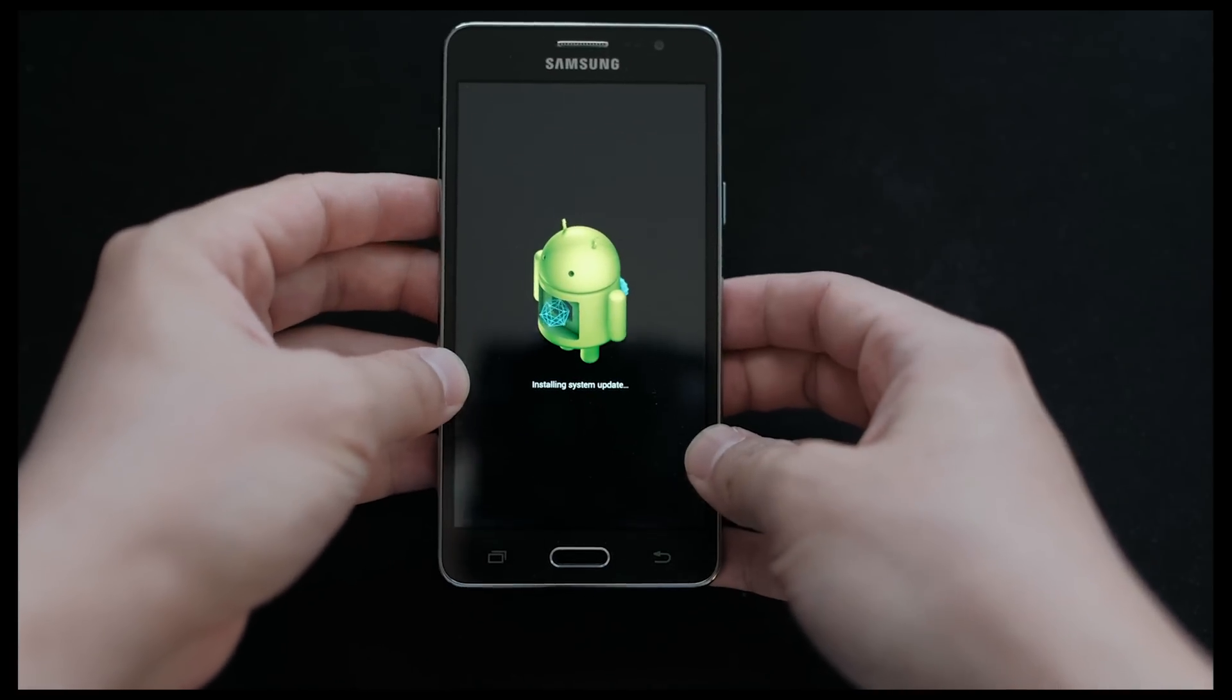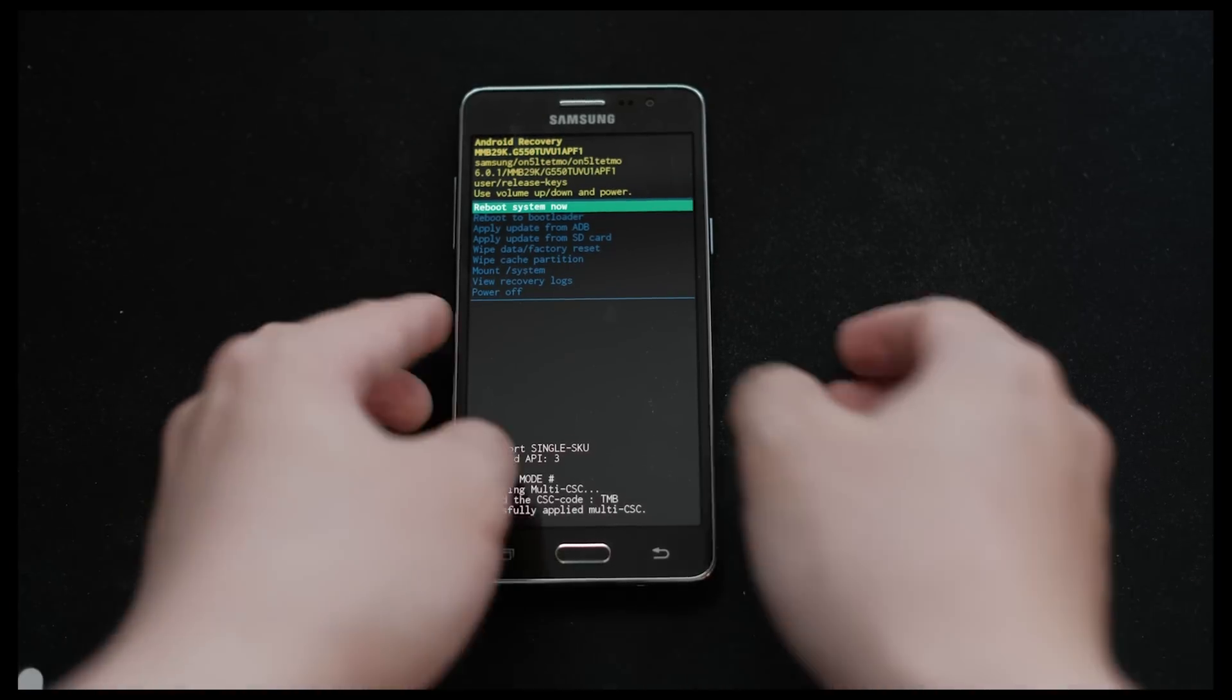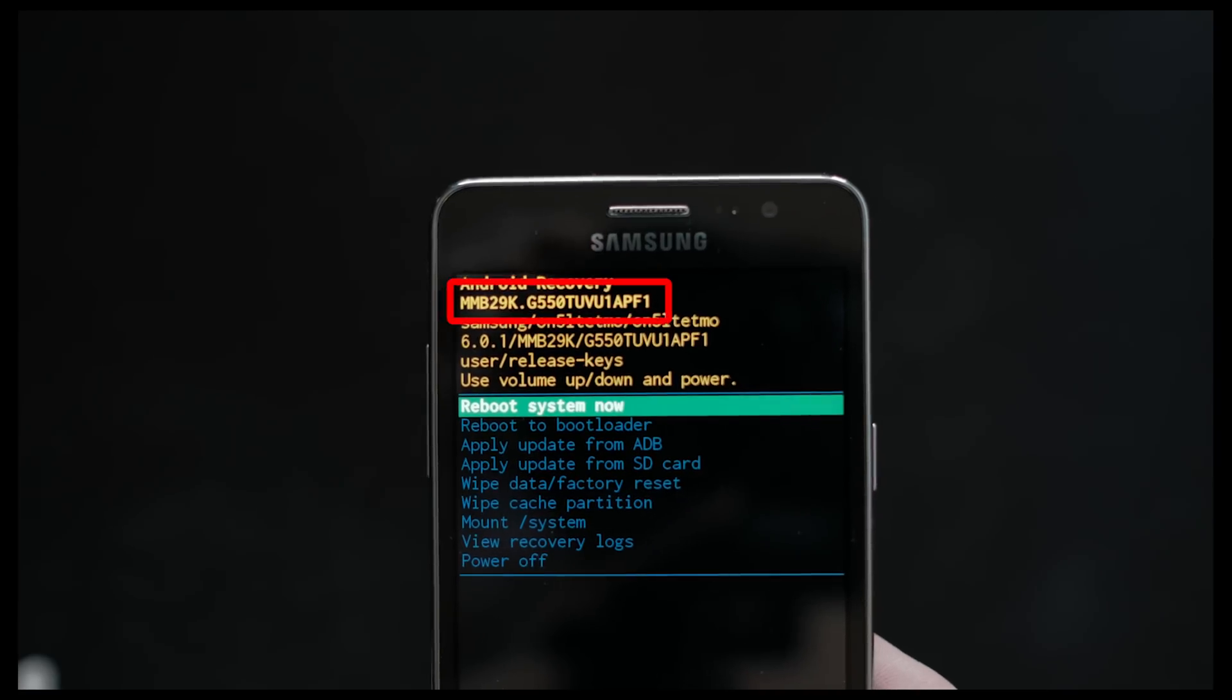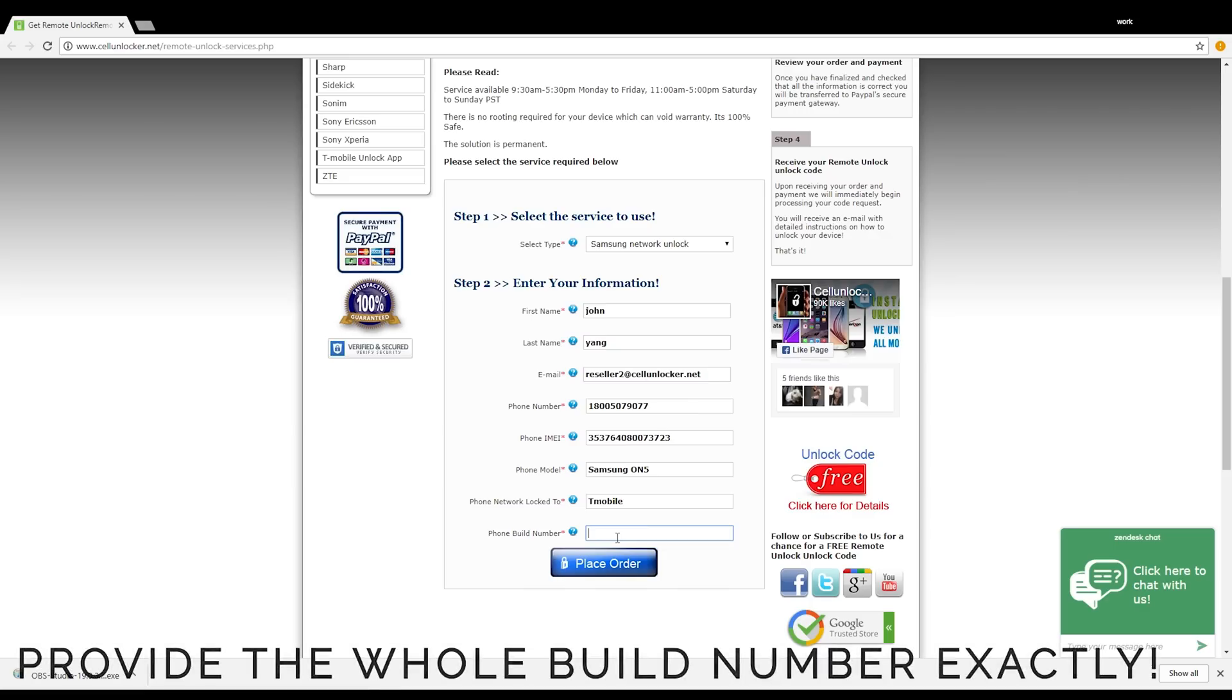After a few minutes, you should see the recovery mode. Your build number is shown here at the top. Write down the build number exactly as shown and please provide it in the order form on the order page.